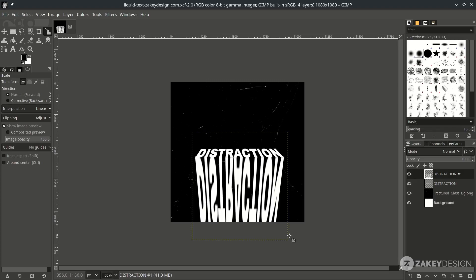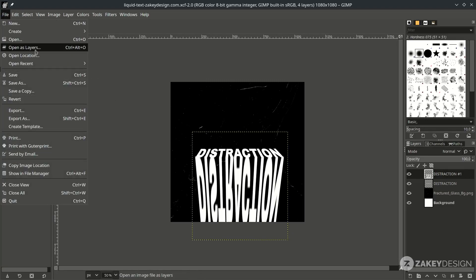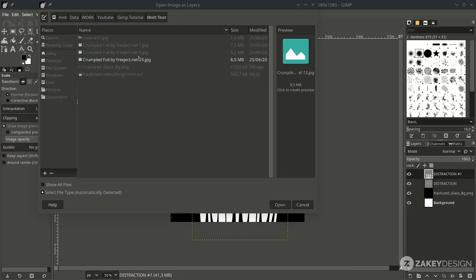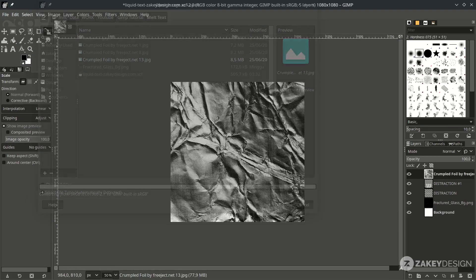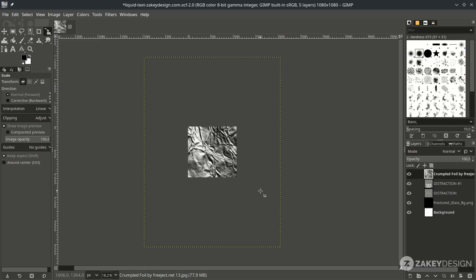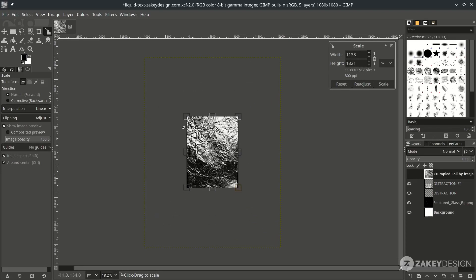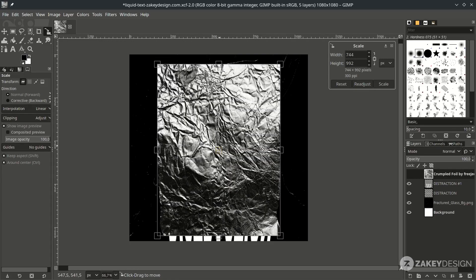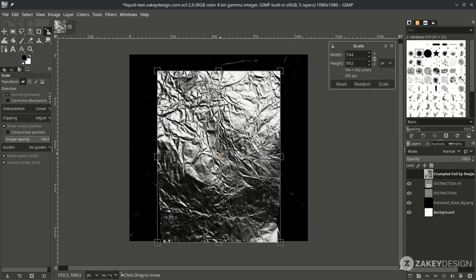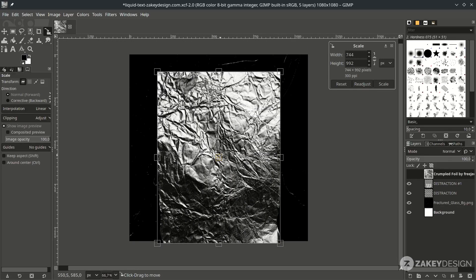Now we're going to bring in the texture for making this liquid text effect. Go to File > Open, add this layer and adjust it. Convert it and scale it down by pressing Shift+S, holding Ctrl+Shift while scaling for a proportional scale. Move it down a little and press Enter.